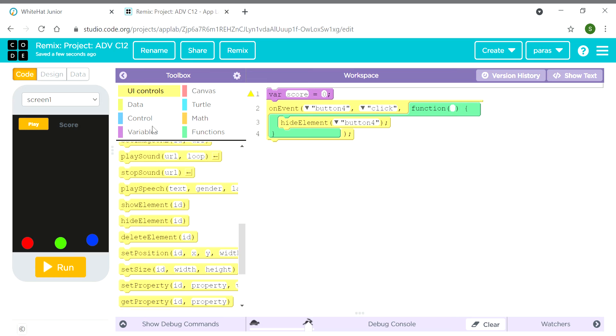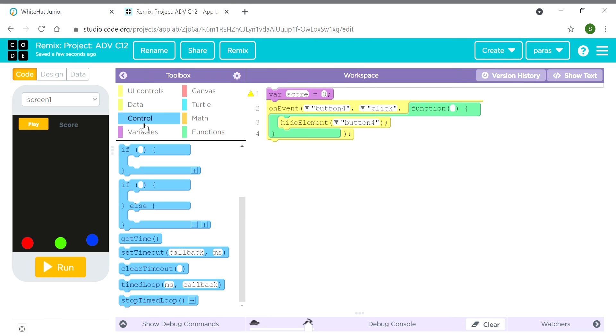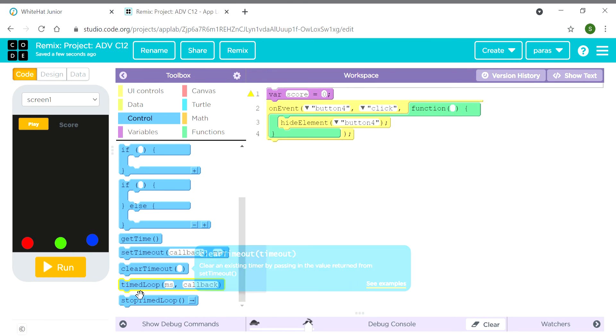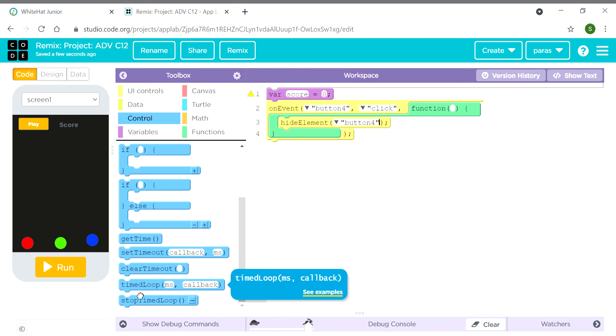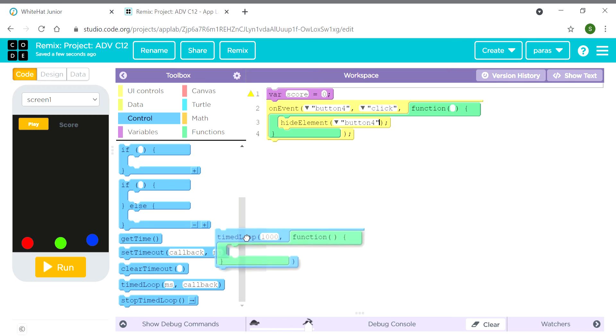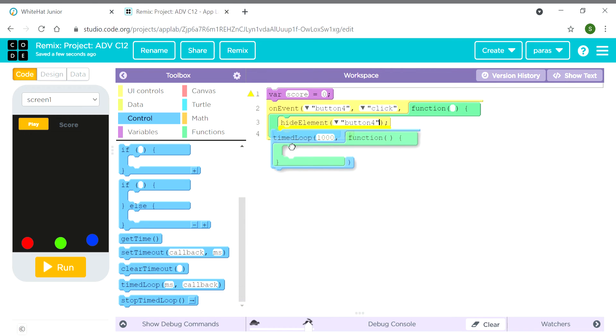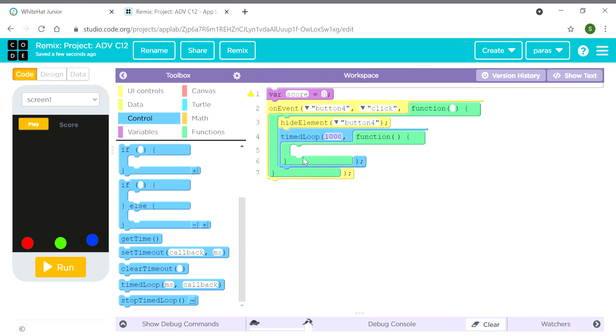Now we need to create a loop. For that, we have to go to controls and get a timed loop block.